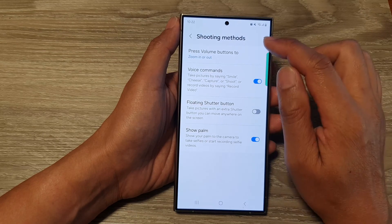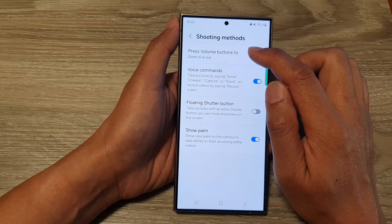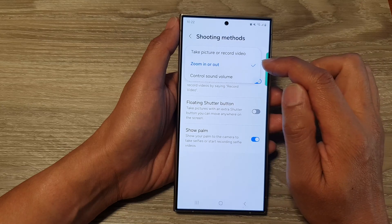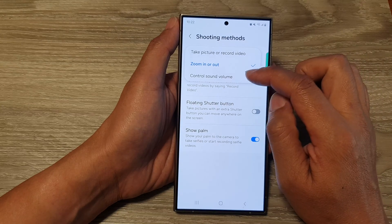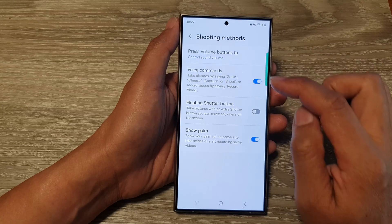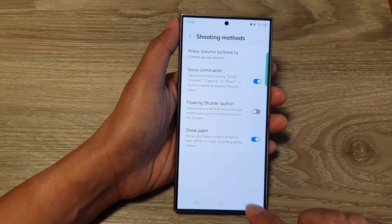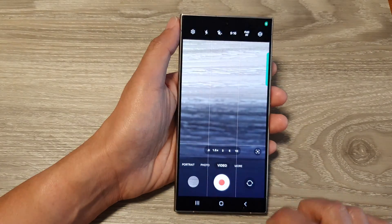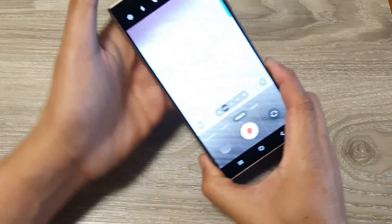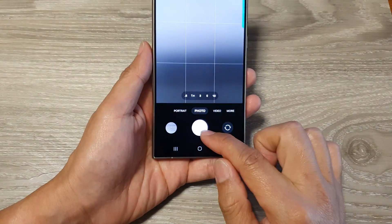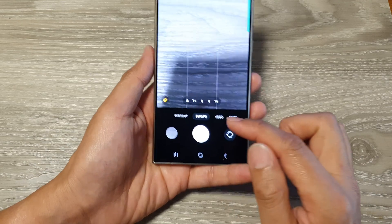Tap on 'Press volume buttons to,' and from the pop-up tap on 'Control sound volume.' Now tap on the back key. You can see here we already have a shutter button.